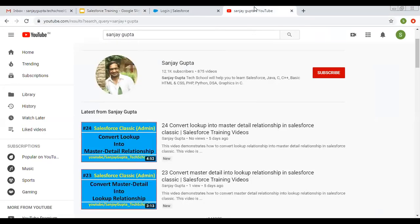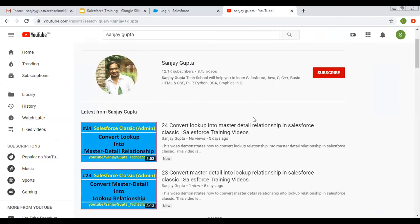If you want to watch more Process Builder related videos, you can search my name Sanjay Gupta on YouTube, go to the Process Builder related playlist, and watch those videos. I hope you understood whatever I discussed in this video. Thank you for watching.